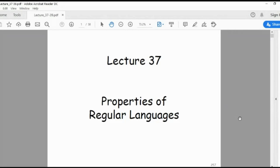In this lecture, we will go through the properties of regular languages and how we can form a regular language or regular expression from the given DFA.